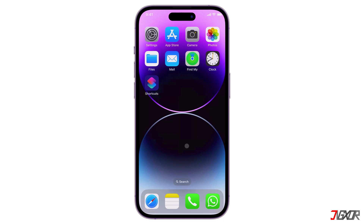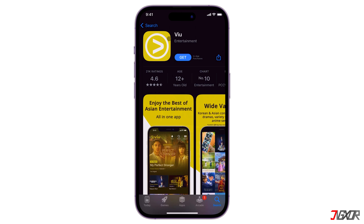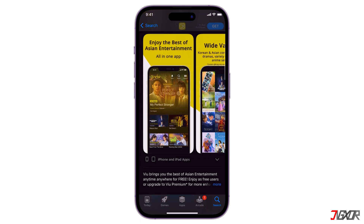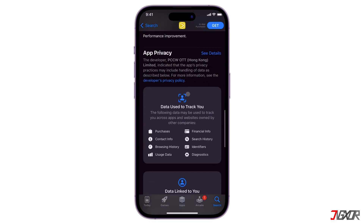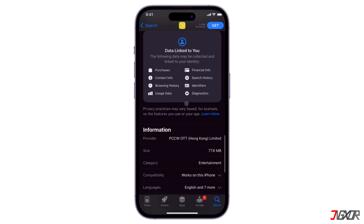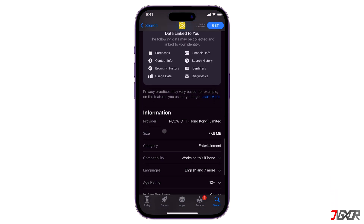Aside from location restrictions, most apps have specific hardware requirements that your iPhone model may not meet. To verify an app's hardware limits, head to the App Store and navigate to the page for the particular app you're having trouble with. Scroll down to the information section and locate the compatibility details, which should indicate whether the app works for your iPhone.